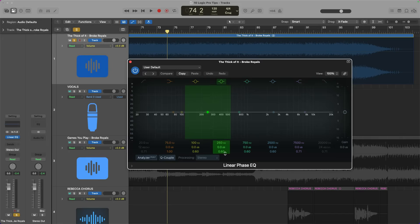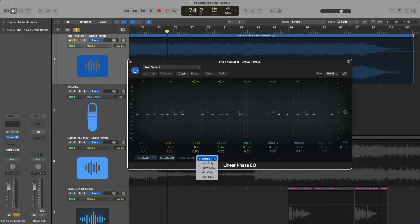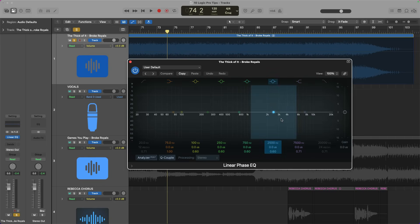A lot of people don't realize that Logic actually has mid-side EQ built in. Here in the Linear Phase EQ — and you also have the same option on the Channel EQ — to get to the mid-side option, go under 'Processing.' By default it's in stereo, but you can switch to mid or side only. This applies to the entire EQ, so if you want independent mid and side EQ moves, you would just need two instances — one for the sides, one for the mids — but that's no problem.